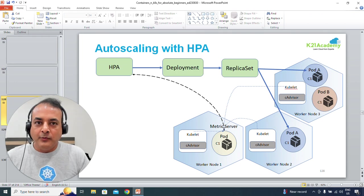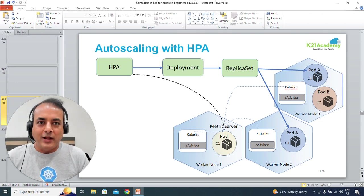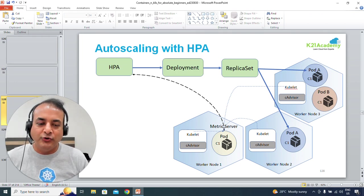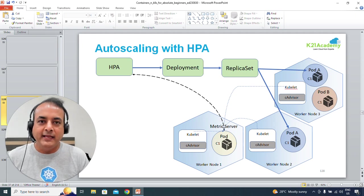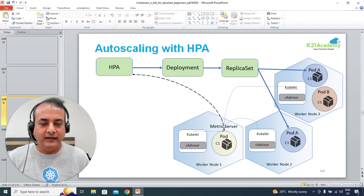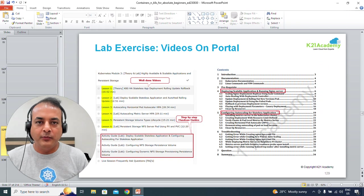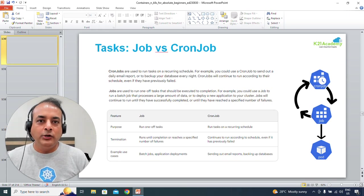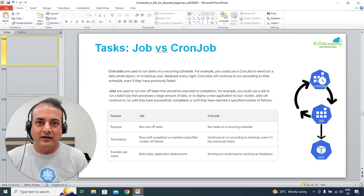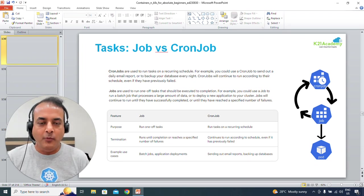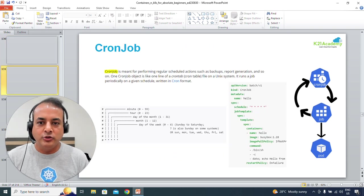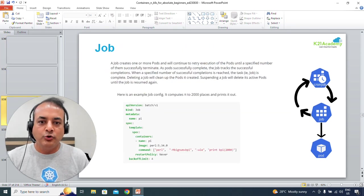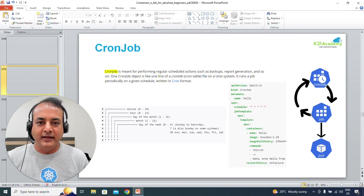Then, horizontal pod autoscaling: if the load on your application increases, how do you auto-scale automatically based on conditions you set — that's what horizontal pod autoscaling means. Once you're done with that, we'll look at tasks. For scheduled activities there are two options: jobs and cron jobs. We'll understand the differences and which one to pick for which scenario.